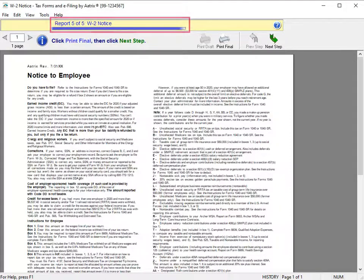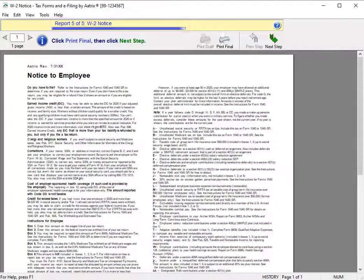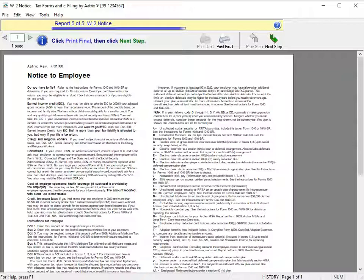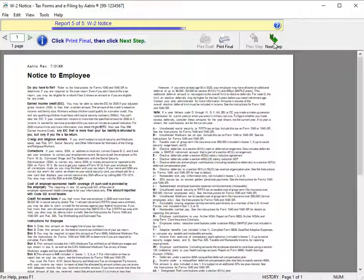Report 5 of 5 is the employee W-2 notice. Print a single copy and make copies to provide to your employees. Click Next Step to complete the filing.